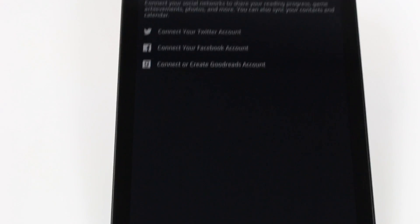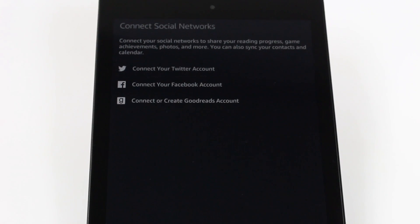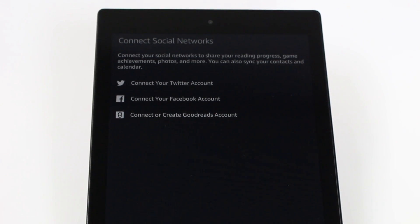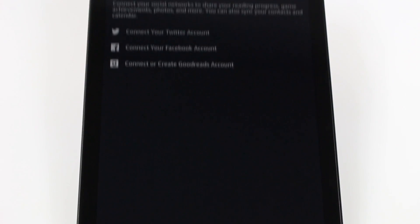And last thing is they ask you if you want to connect to your social media. So if you have a Facebook or Twitter or Goodreads you can connect that right here. I'm going to skip that and just hit continue.